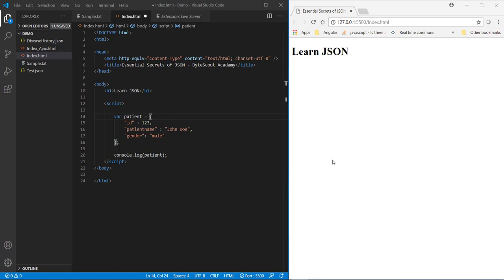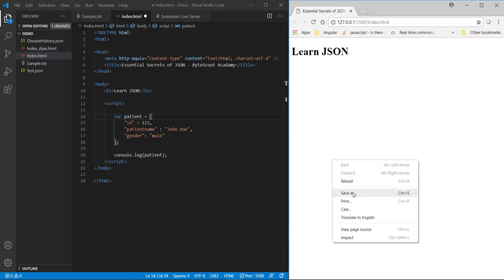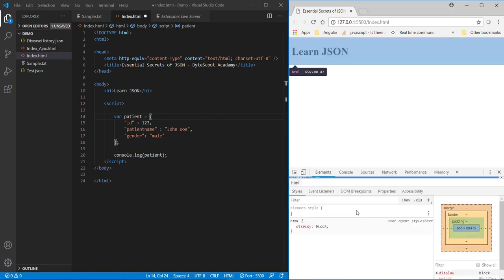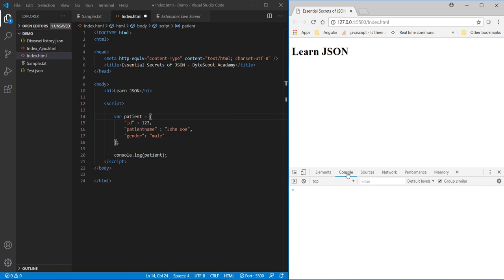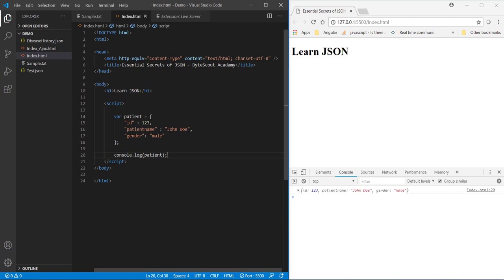Now let us open Chrome developer tools and let me go to the console window. Now when I save this page you will see the real-time update in our console window. So you can now see here that our patient JSON object is now logged.